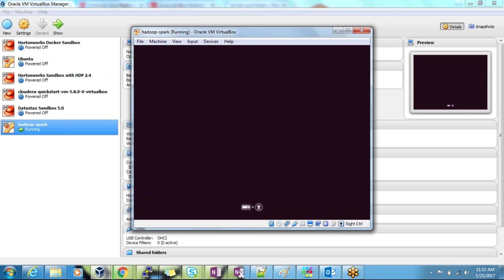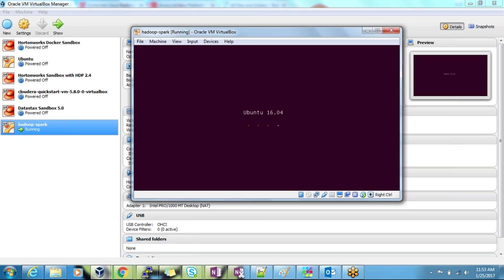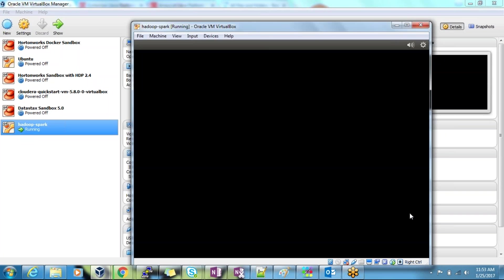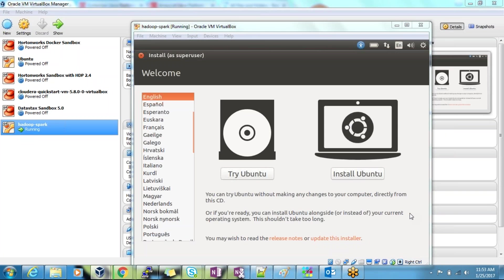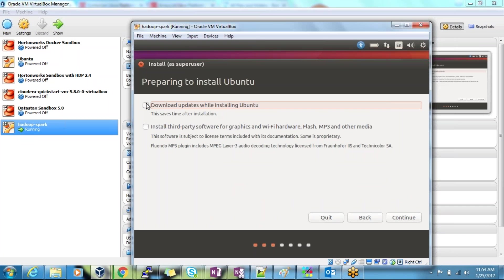It will try to install Ubuntu on your machine — it will take some time. Once it has started processing you will get a screen to install. Here you need to select Install Ubuntu. If you are connected to the internet, you can select 'download updates while installing Ubuntu' and install third-party software. If you are not connected to the internet, you don't need to select those two options — just continue.